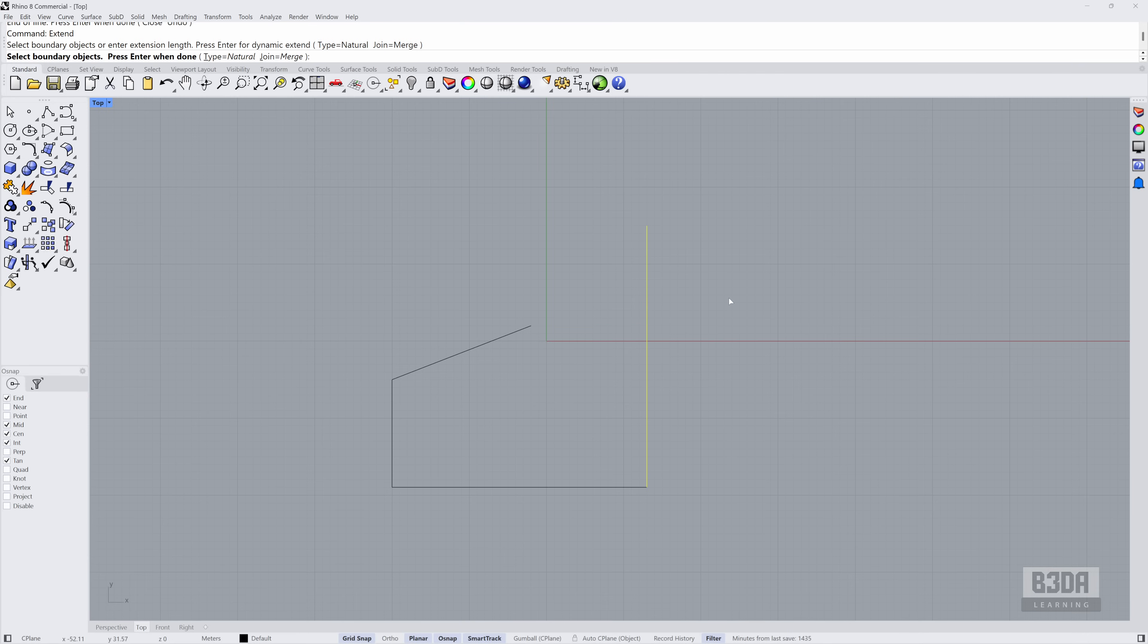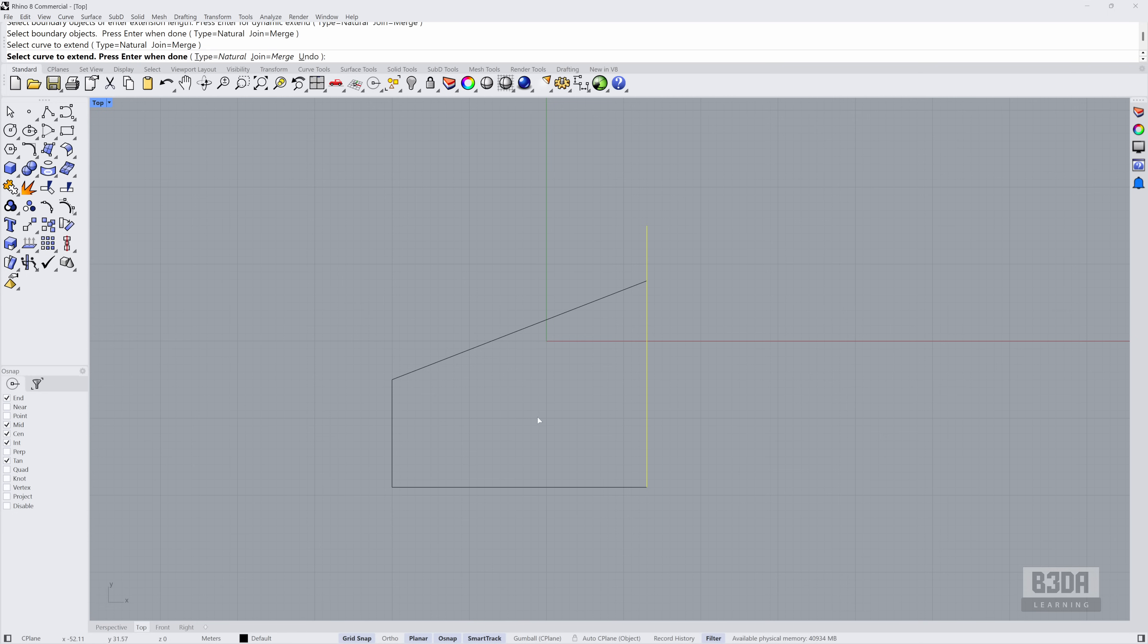You will press ENTER to confirm. And now it will ask me to select the curve or line to extend. If I click here, it will extend the line. Great. Now that you know what I mean, let's go back to Blender.